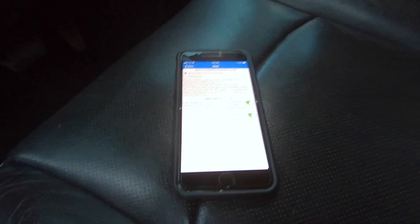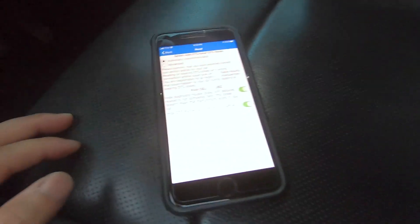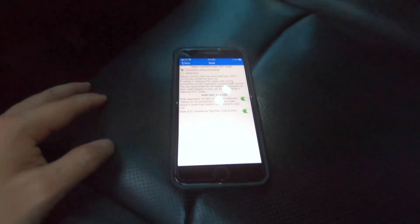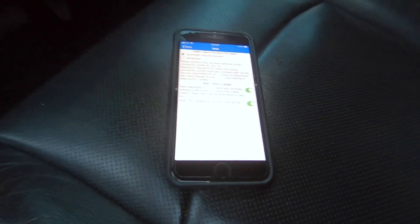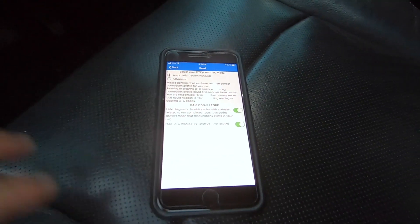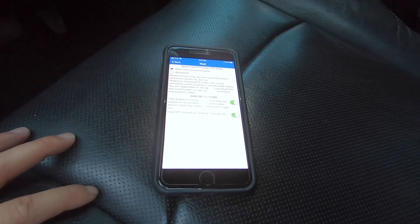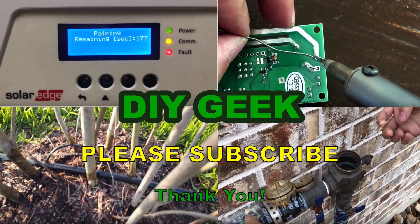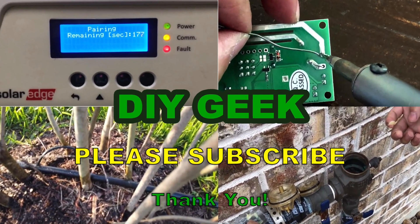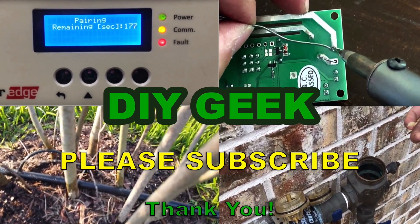Thank you for watching this video. If you find this useful, please give it a thumbs up. If you want to buy this particular OBD reader, I think it's only about $10 or $15 on Amazon — I'll put the link in the description. I would appreciate if you use that link to buy it. Please subscribe to my channel to see more do-it-yourself videos like these. Thank you very much.